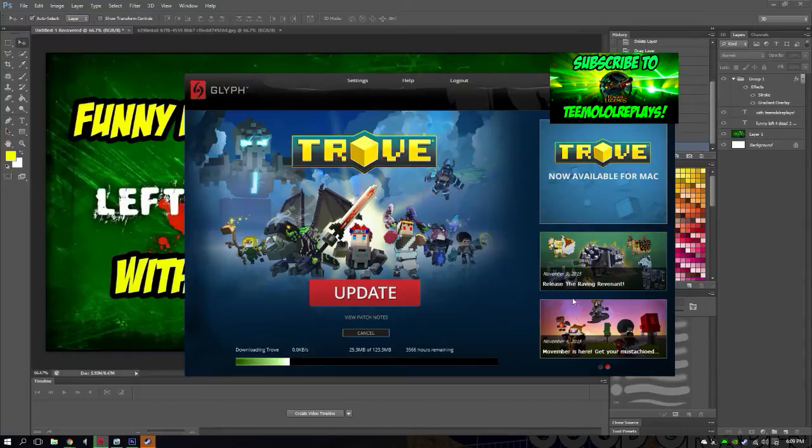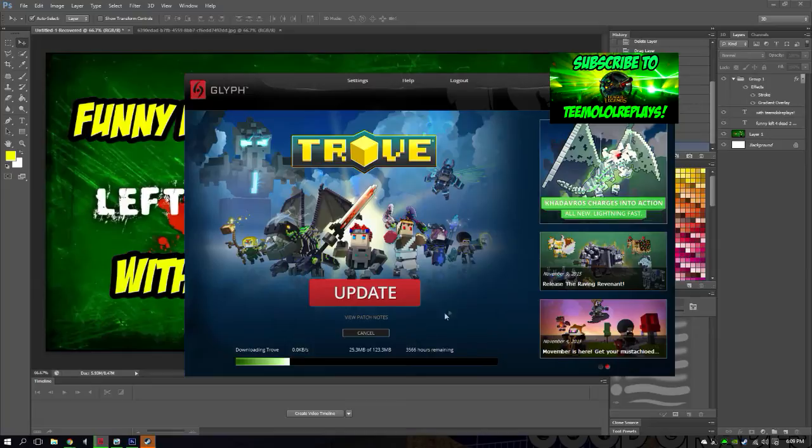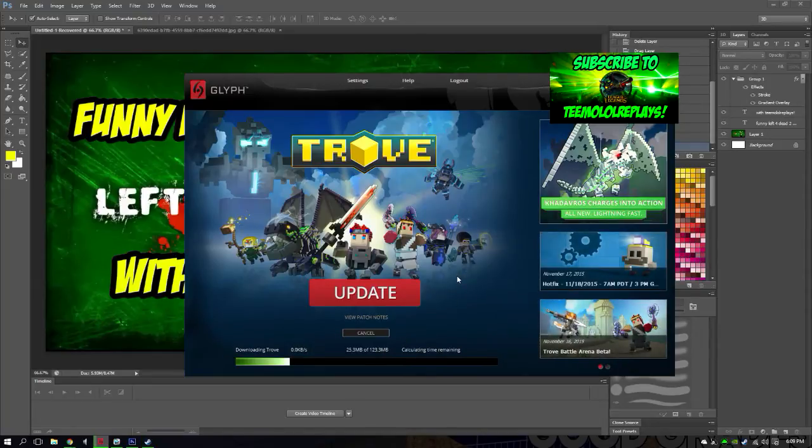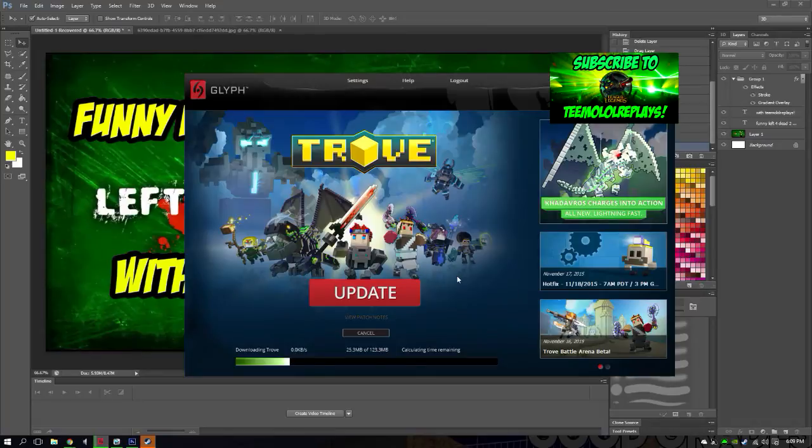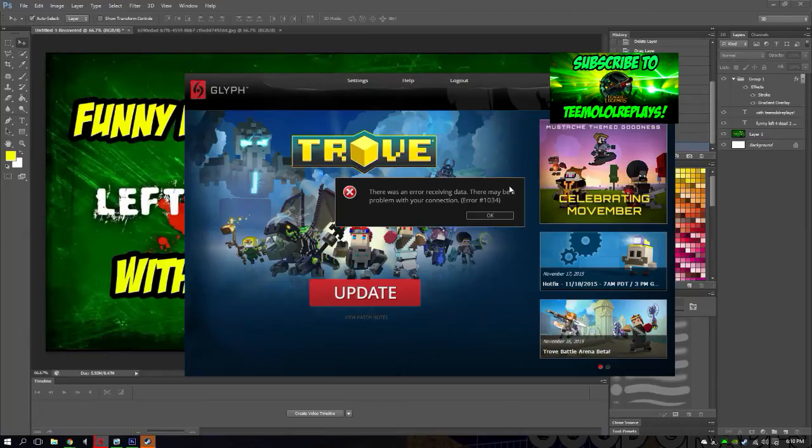But no Trove video today, so I'm sorry about that. I hope you guys understand. Look at this - 3566 minutes. Yeah, I tried downloading the clip version, but it still takes a long time. As you can tell, that's what I keep getting - this is about five times already. Sorry about no Trove video today.